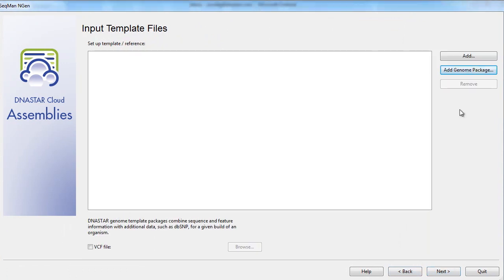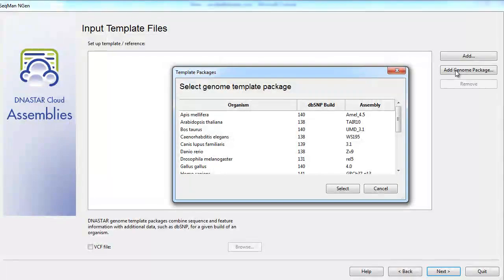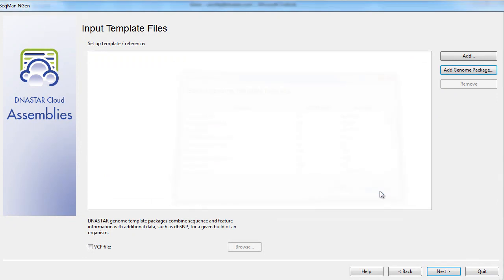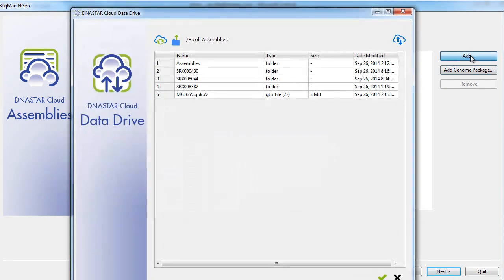As we're running a templated assembly for this example, now we'll add in our reference file. If you're working with model organisms, we do have multiple DNA star genome template packages built into the program. However, we'll add in an E. coli reference file that I've added to the DNA star data drive.